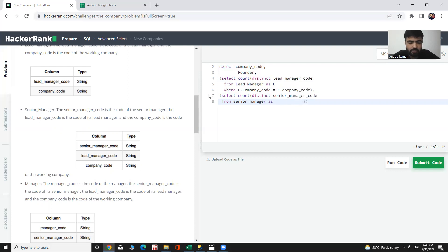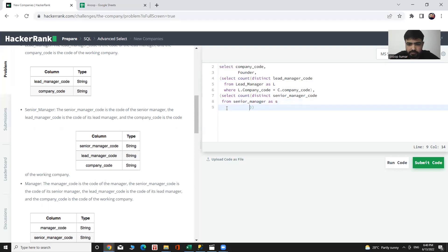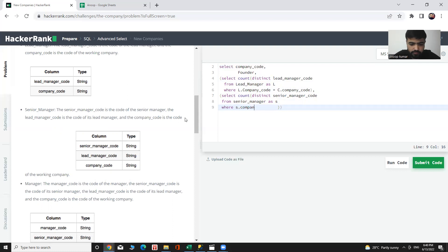Name the table alias, as — the table alias — and company code as company code is equal to C dot company code.